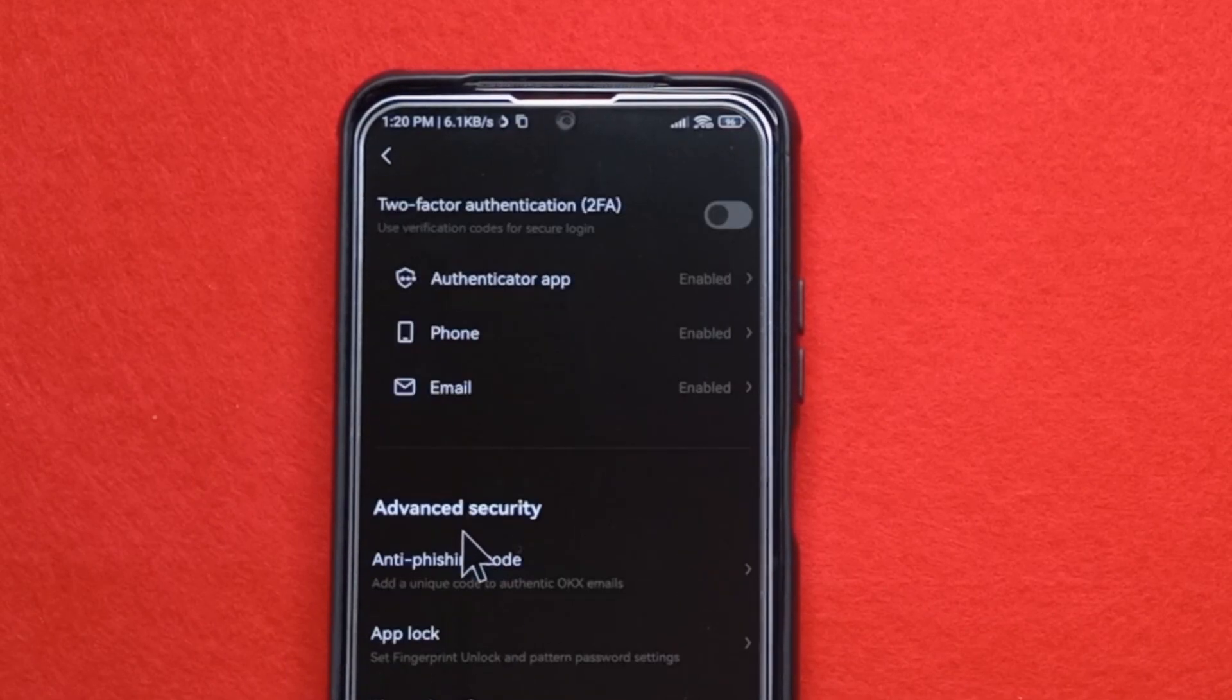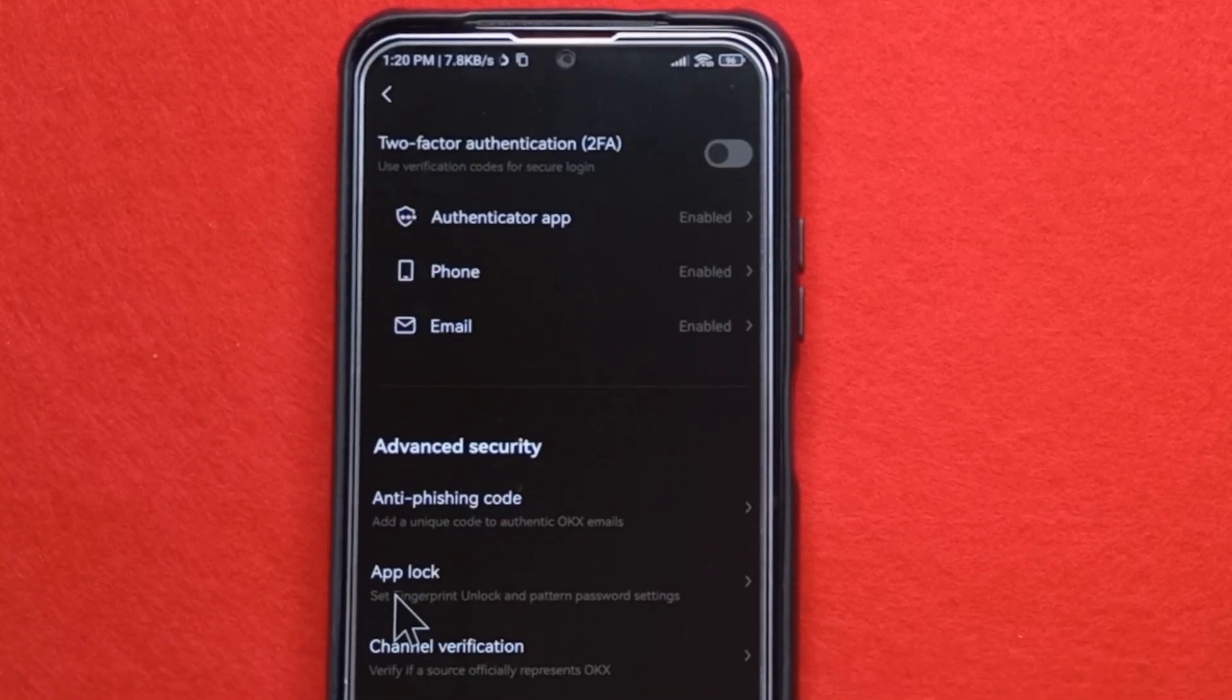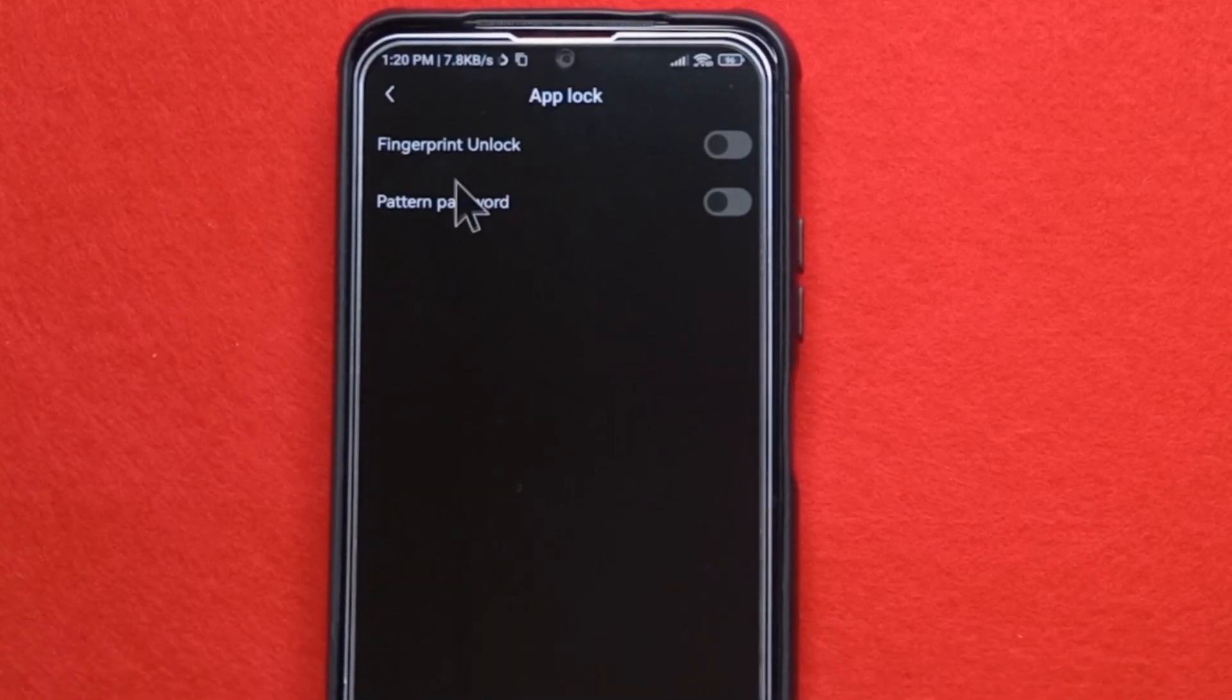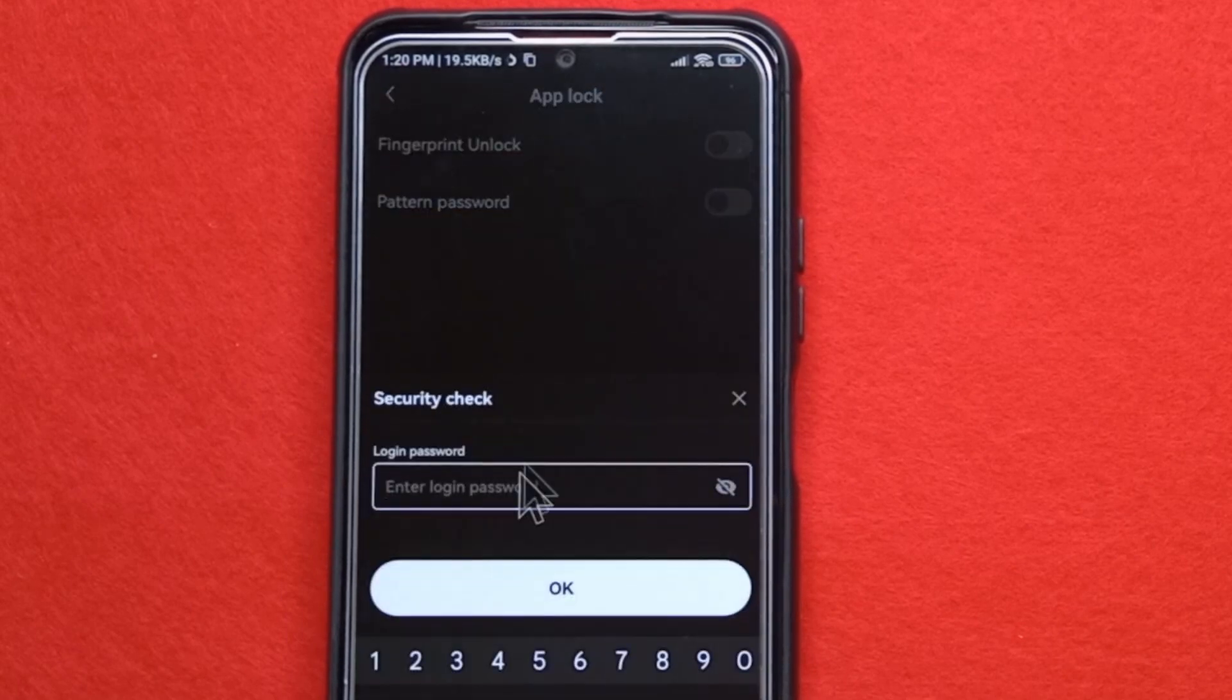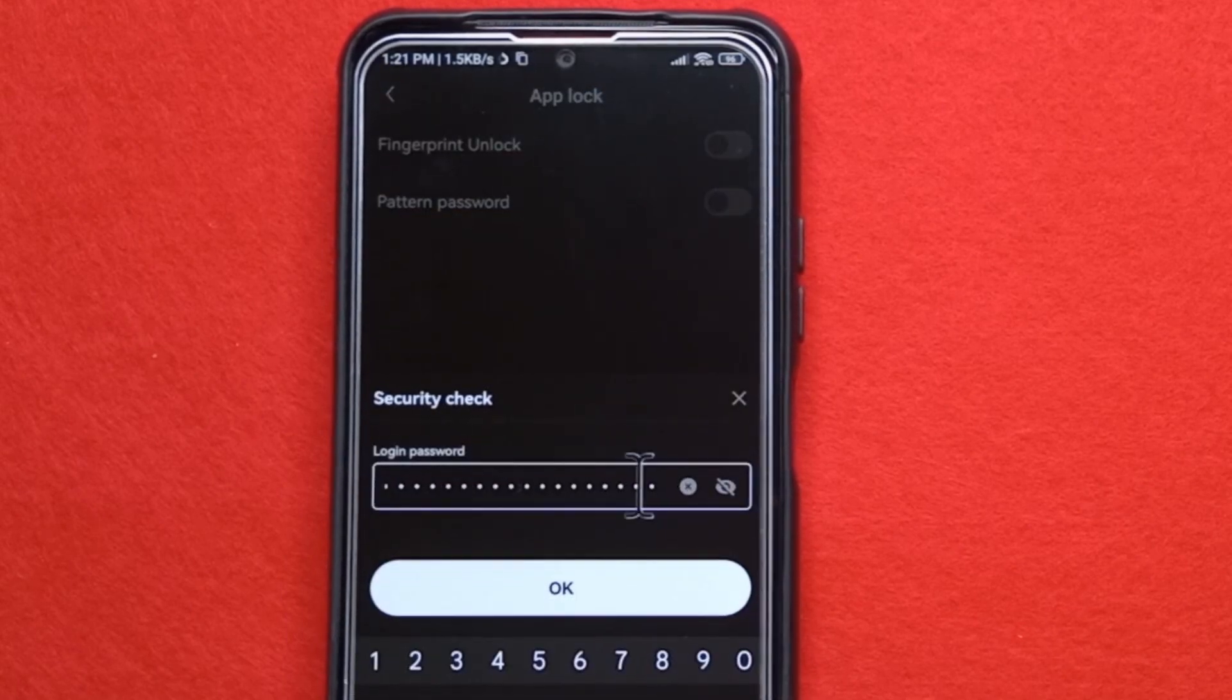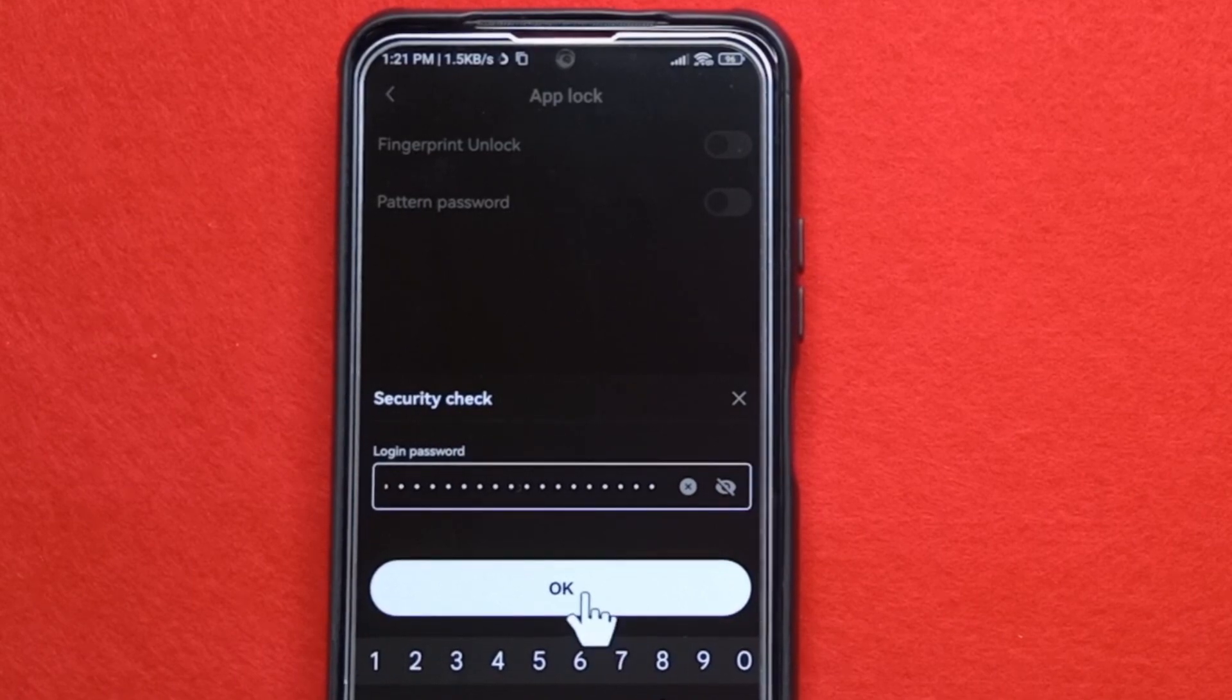Then scroll down a bit to get to app lock. So you tap it. And over here, it says fingerprint lock. You enable it. Then you input your password. After entering your password, you tap OK.